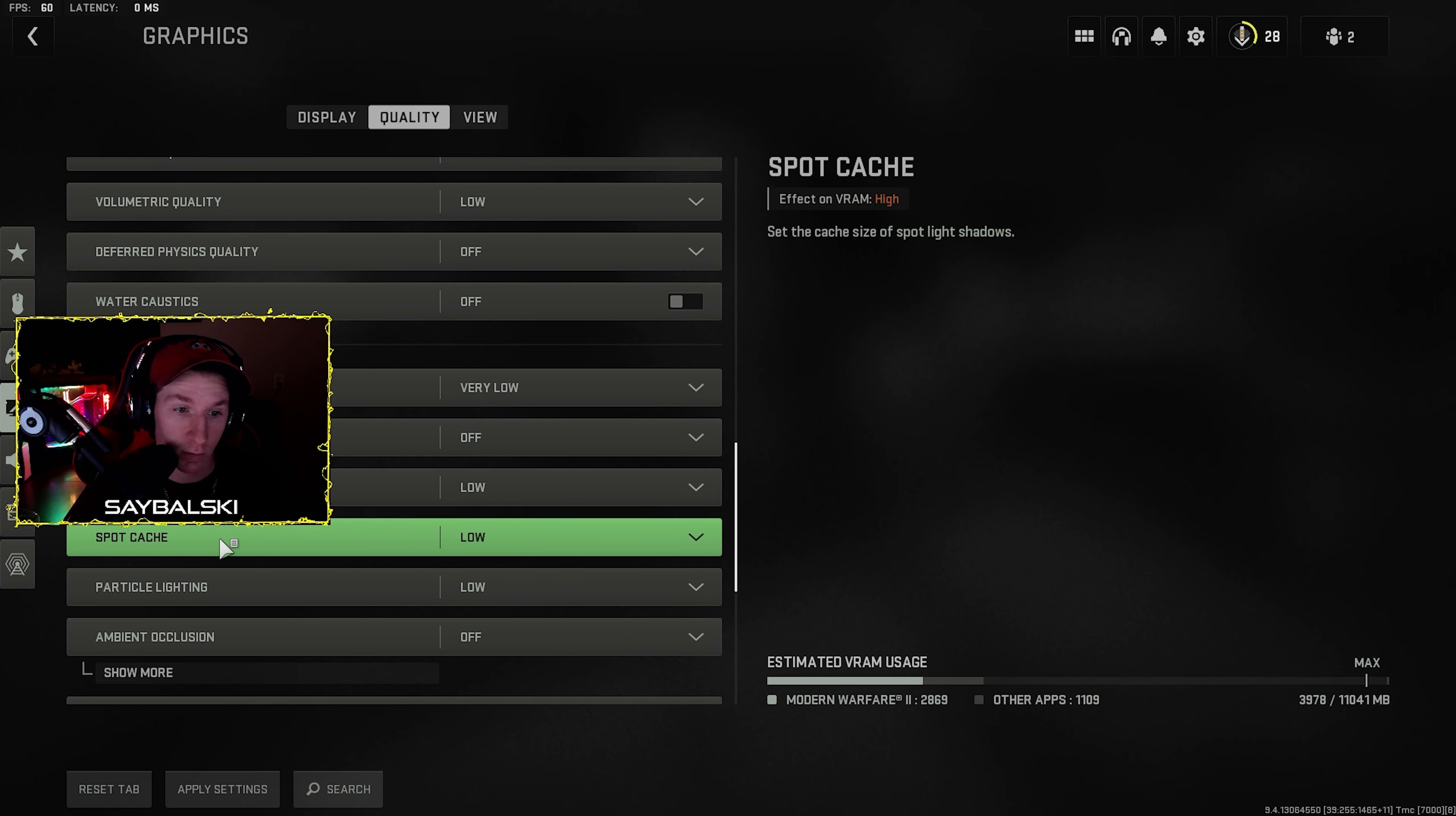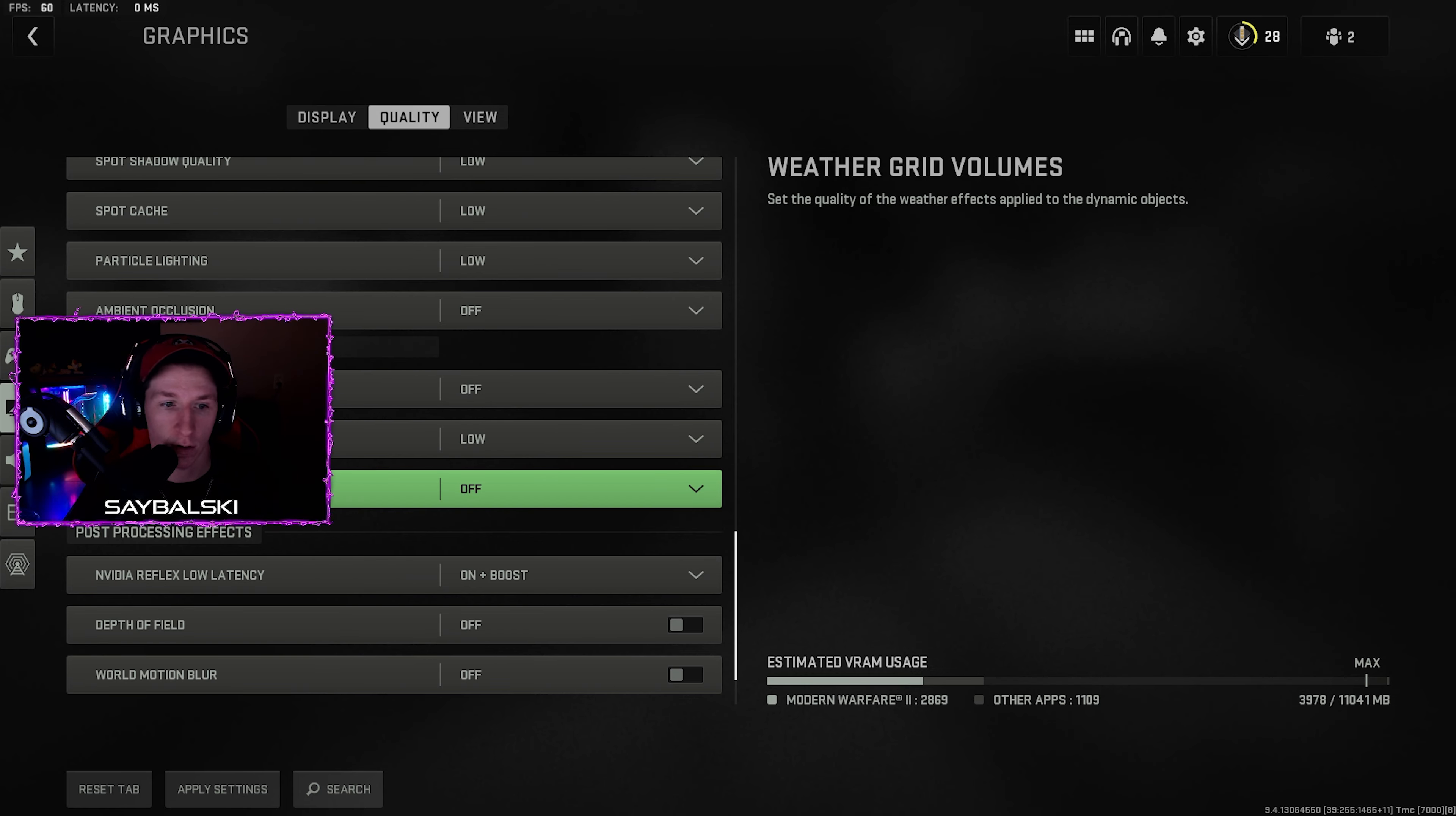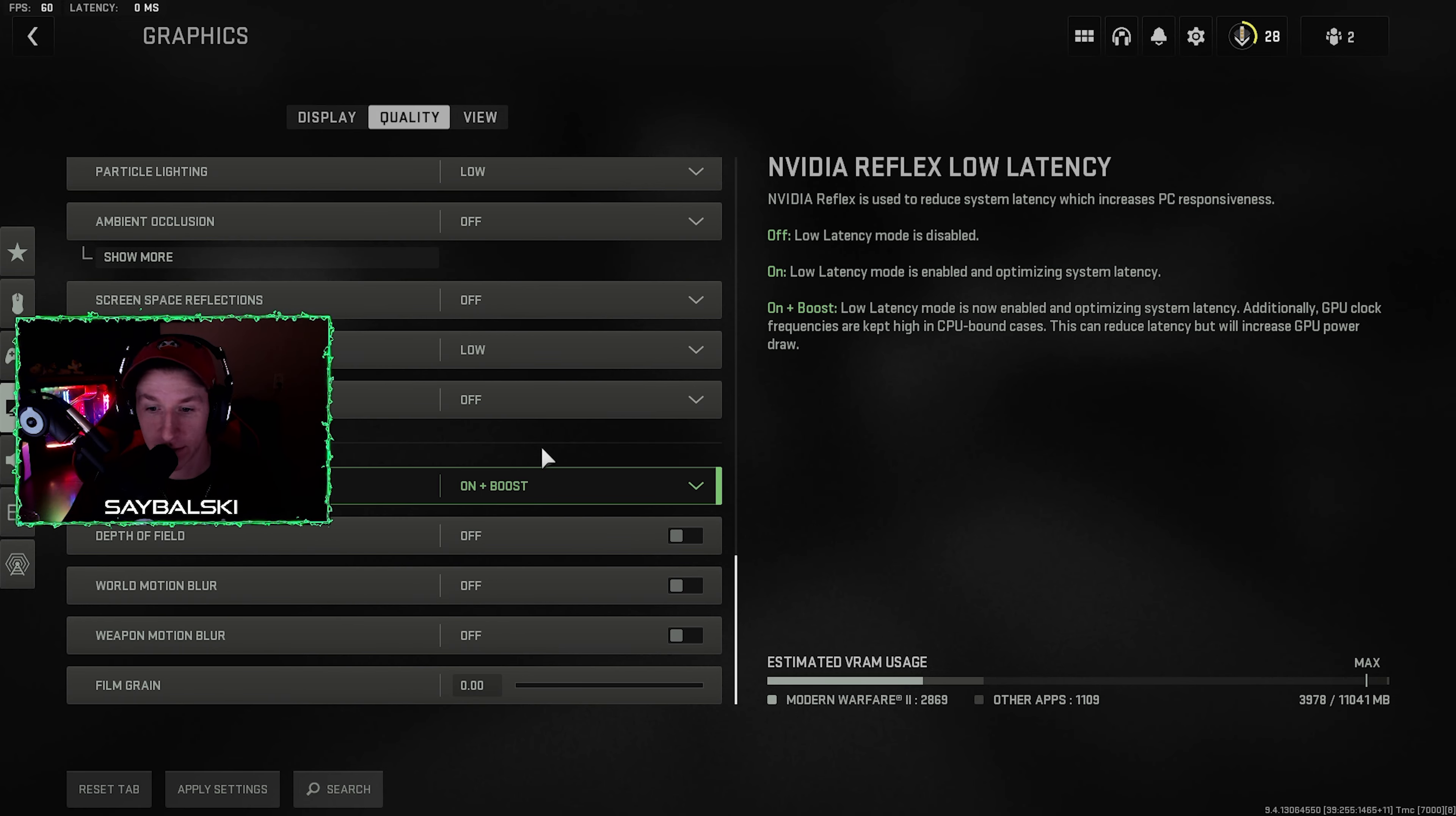Screen space shadows off, spot shadow quality low, spot cache low, particle lighting low, ambient occlusion off, screen space reflections I have off, static reflection quality I just have set to low, weather grid volumes I have off. It's just showing the quality of the weather on different objects in the game, which is again an extra hit to your performance that you don't need.